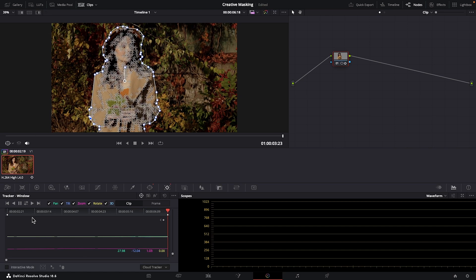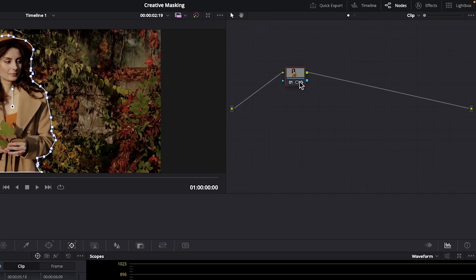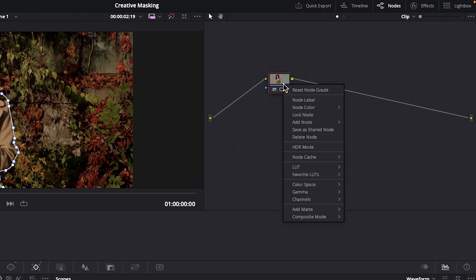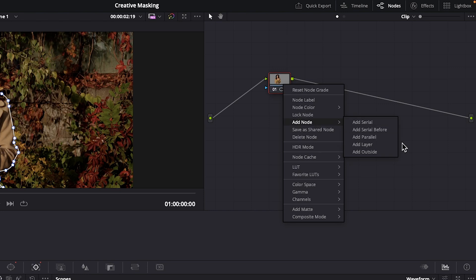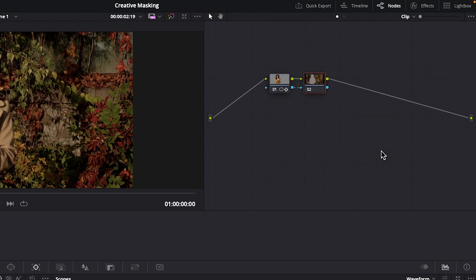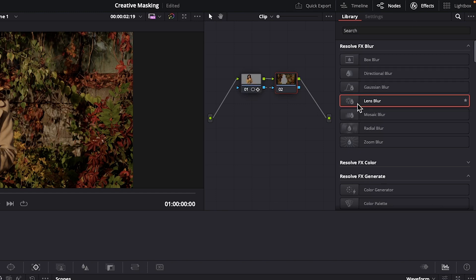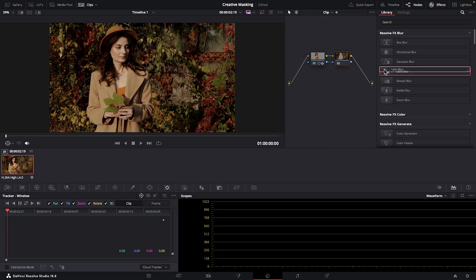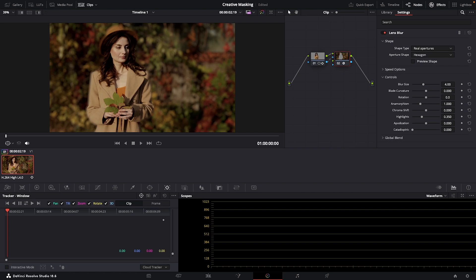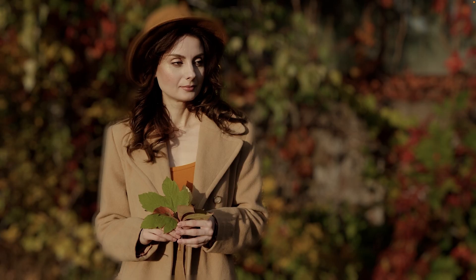Next, right-click on your node and choose add node, add outside. You can see here that this shows everything outside of your mask subject. Open up effects and in the library under Resolve Effects Blur, I'll grab lens blur and drag this effect onto our outside node. And look at that, now our background's blurred.